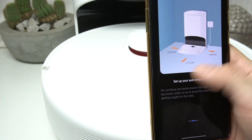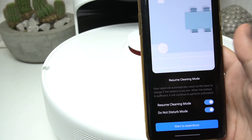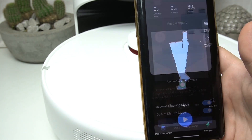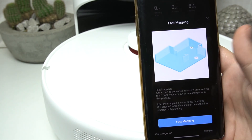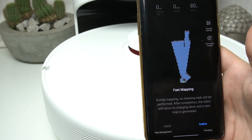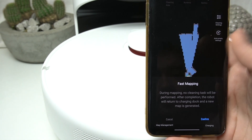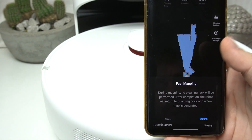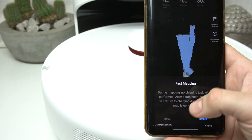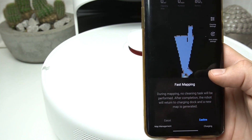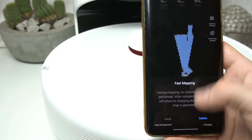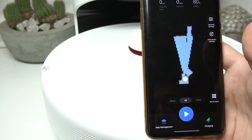Agree. Click on the false mapping, and as you can see, there we have the information about the false mapping. During this process, we don't have the cleaning task, so just scanning — click on confirm.